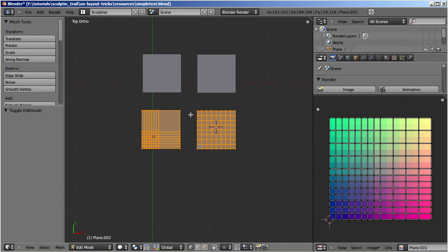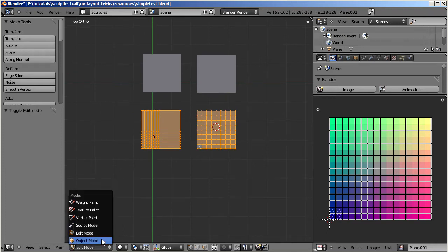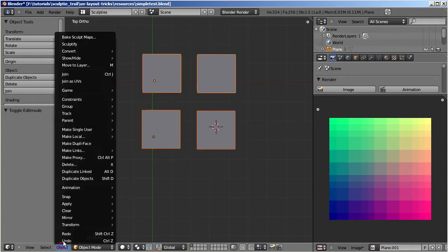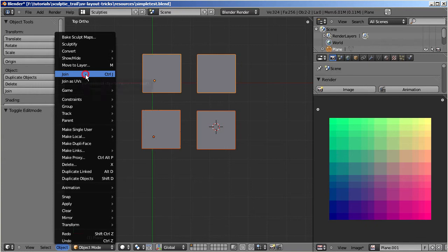Well, in order to understand what happens here, we must take a closer look at the UV maps. Let me join all four objects, then go to edit mode for better comparison.